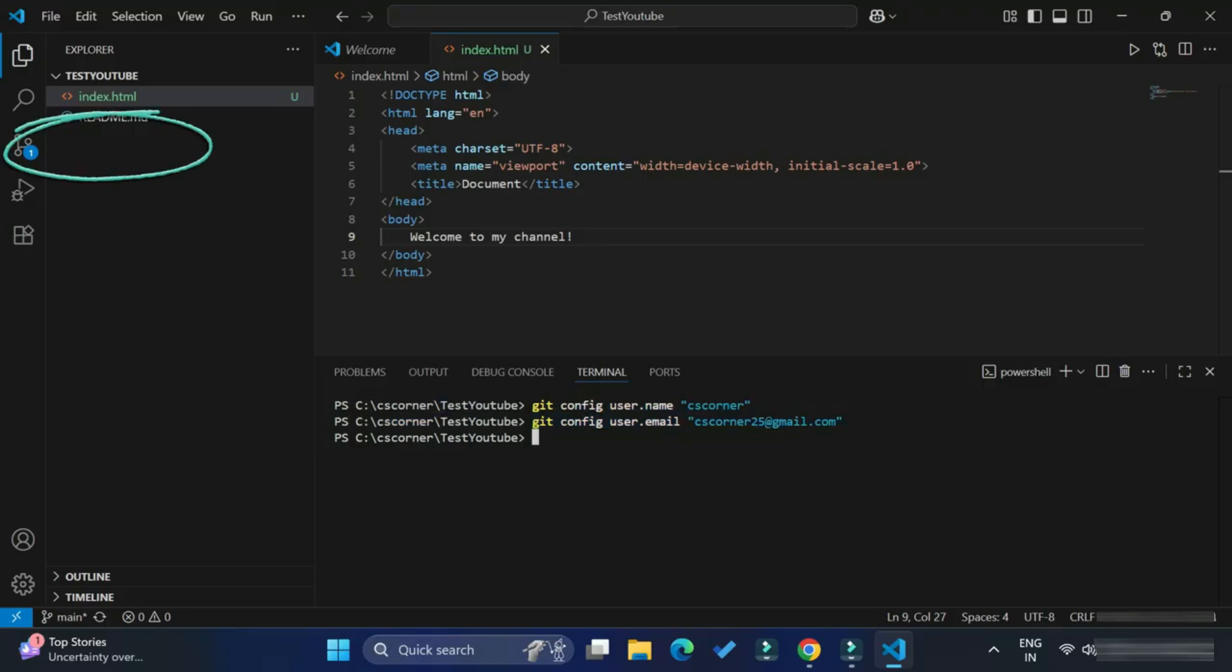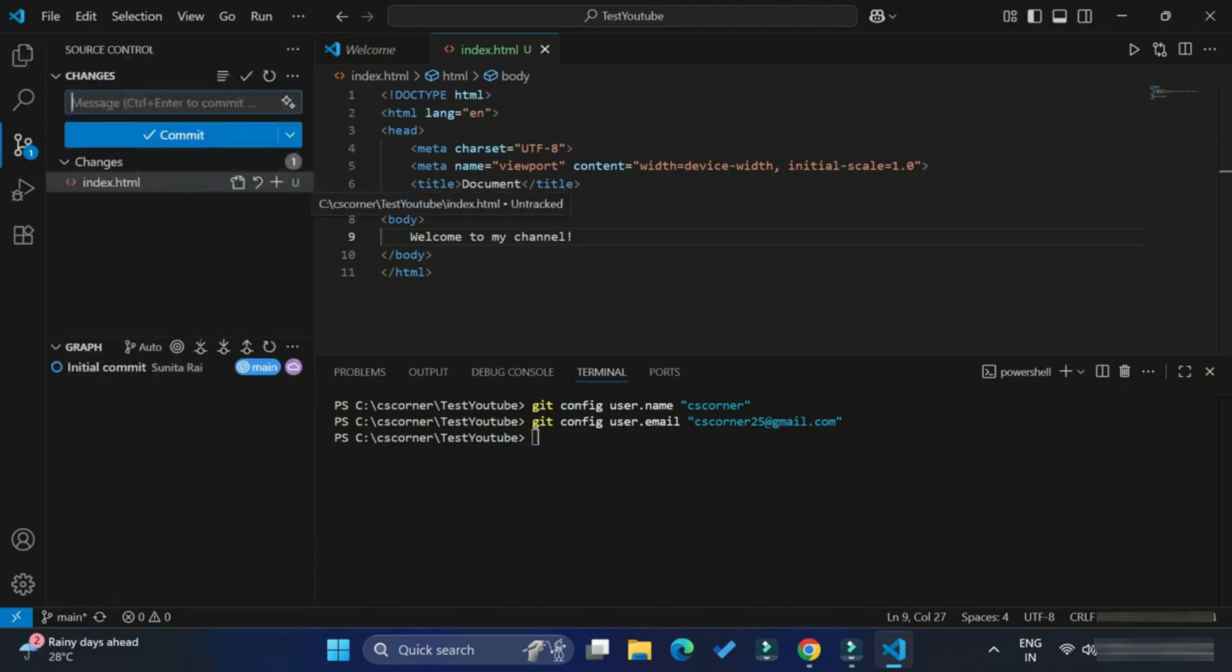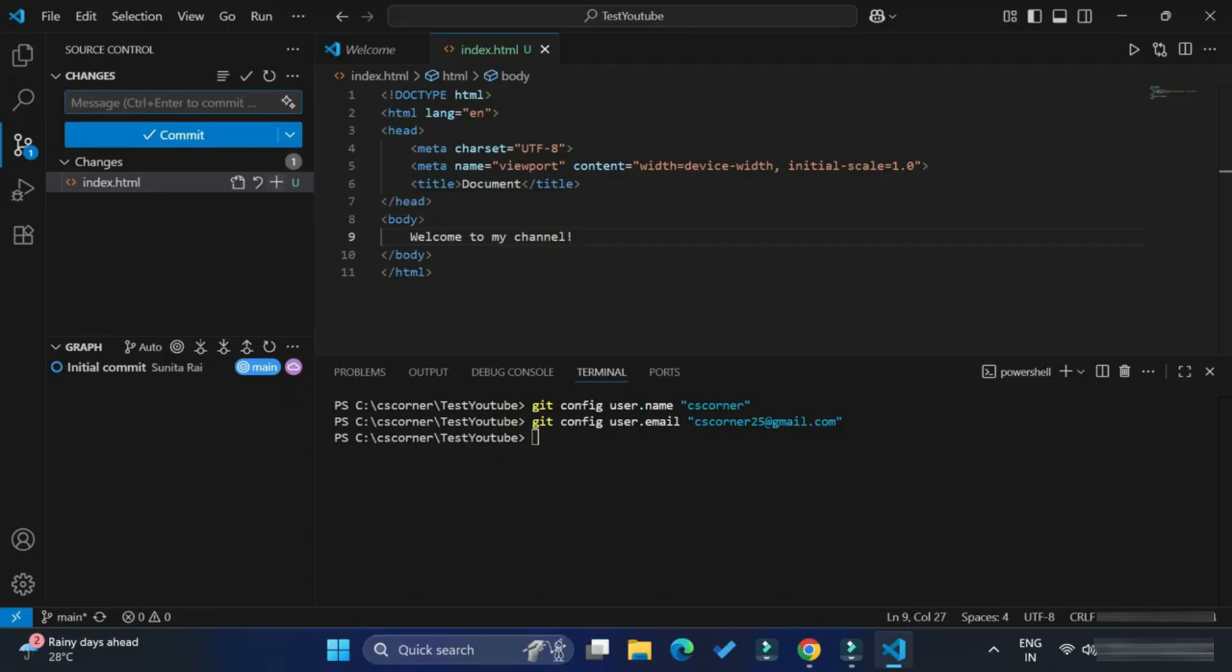As soon as you complete this configuration, you can see in source control we are getting one update. Here you can see it's showing us that it is untracked, so you just need to click on this plus sign so it will get added. Here you can see now untracked has been changed to added.